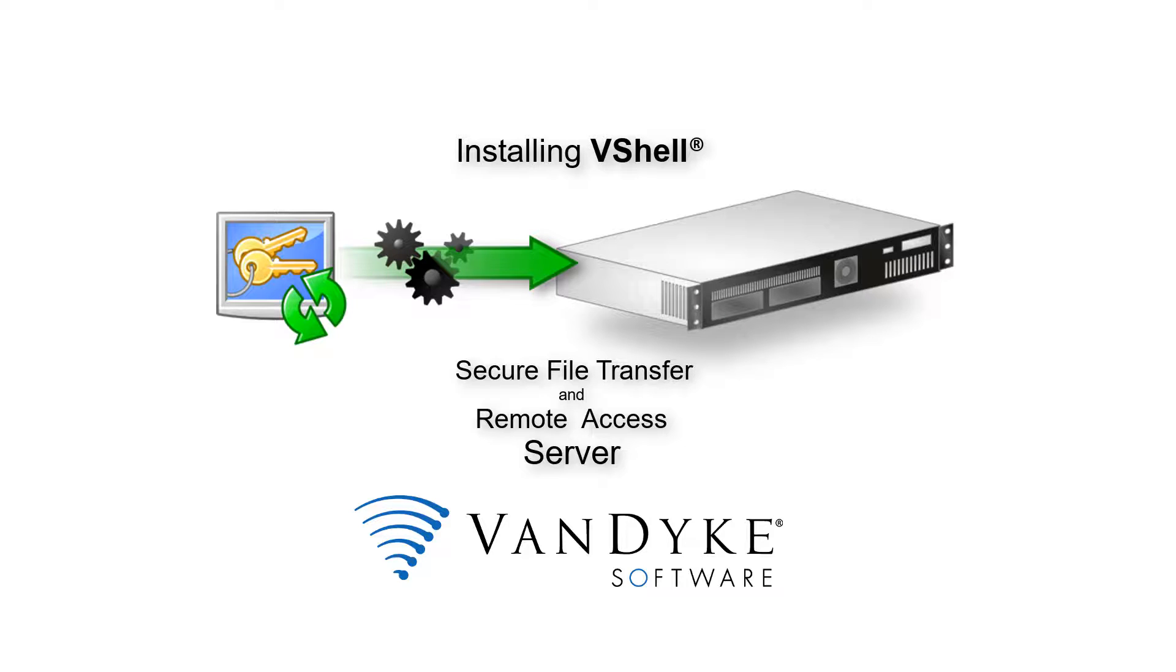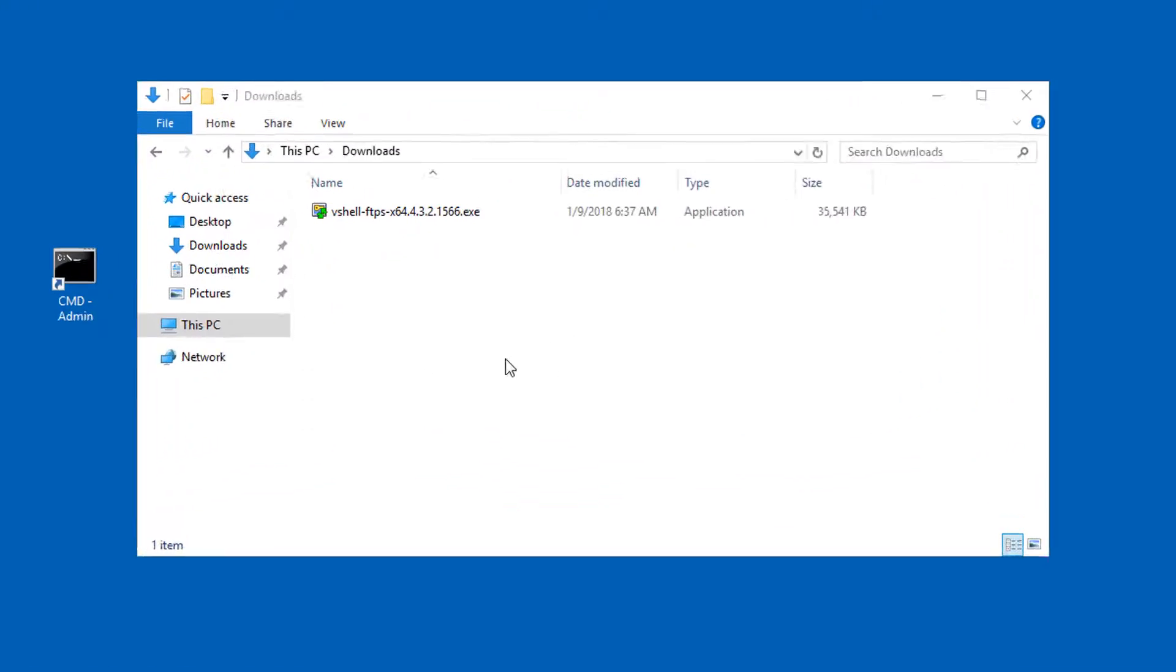This is Jake with Van Dyke Software and I'm going to show you how to install our VShell file transfer and SSH2 access server.